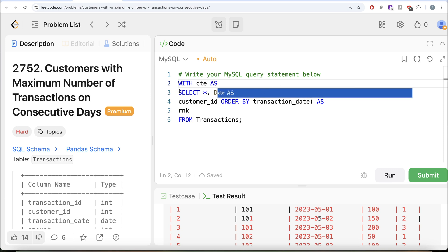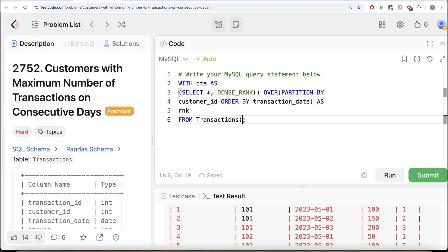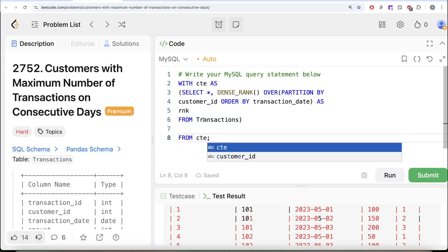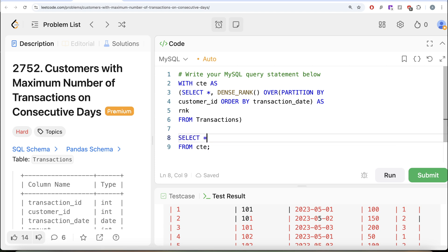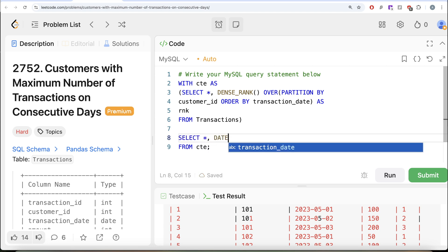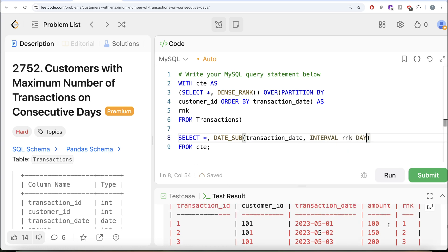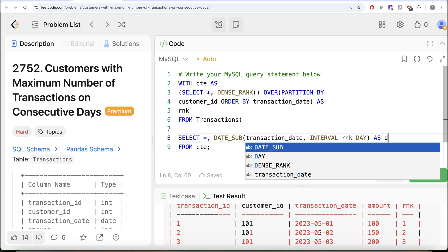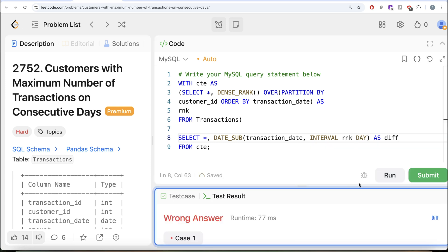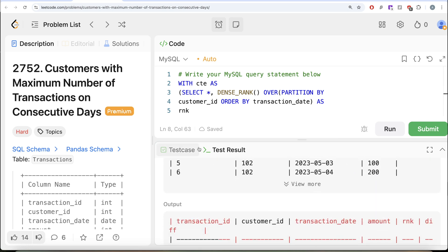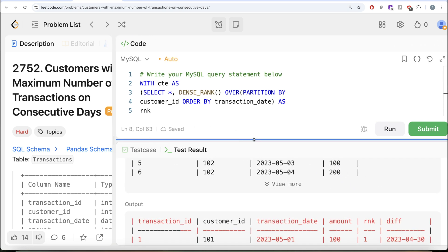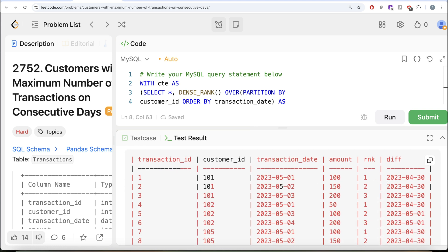Let's save this in a CTE. With the CTE defined, we now compute the difference: transaction_date minus INTERVAL rank DAY, aliased as difference. Let me run this and drag the output up so it's easier to visualize. We can now see that for customer 101 the difference is always the same — meaning those three are consecutive — while for 102 the difference changes, confirming a break.